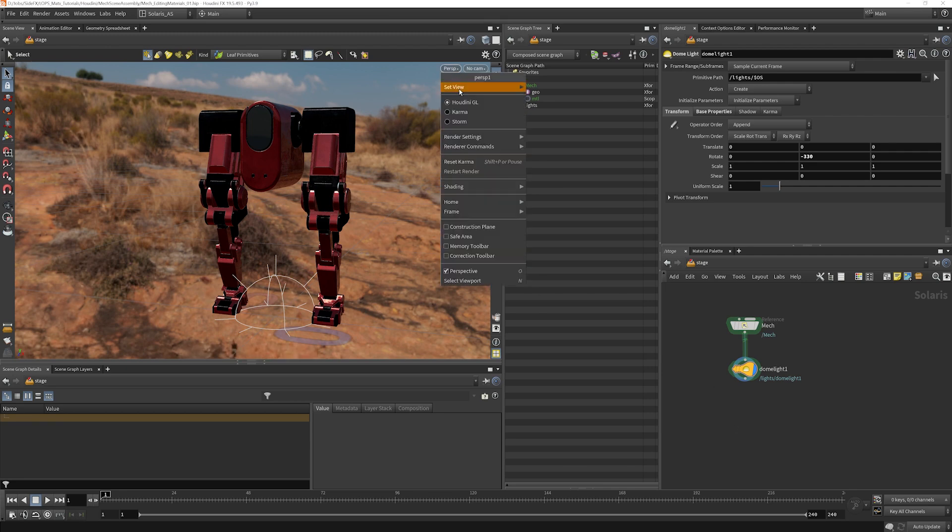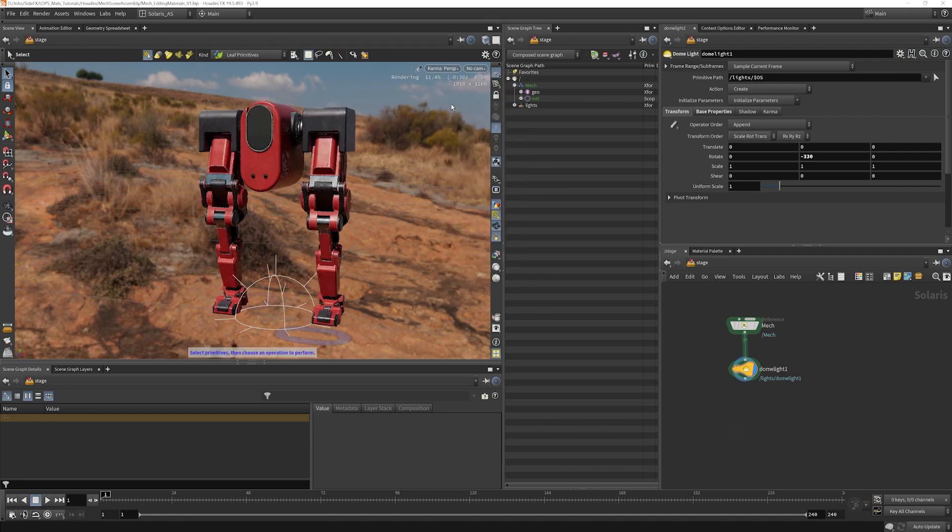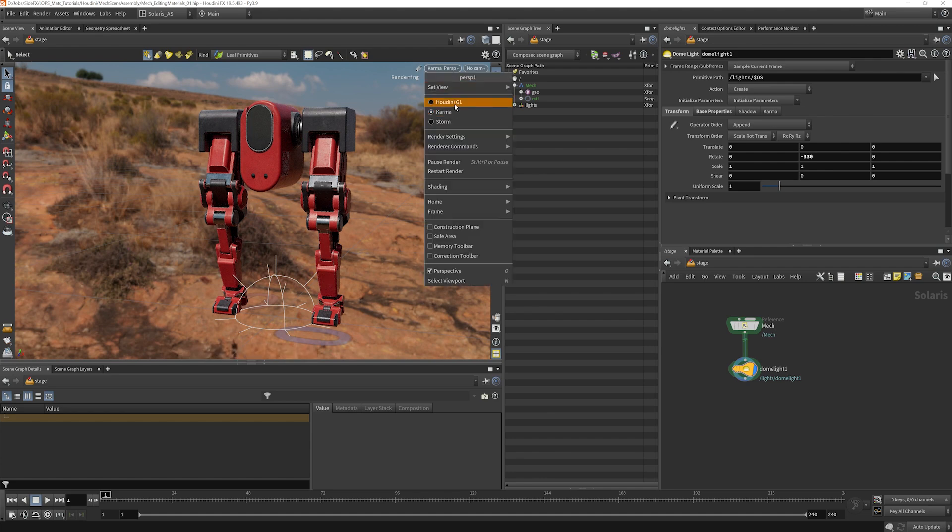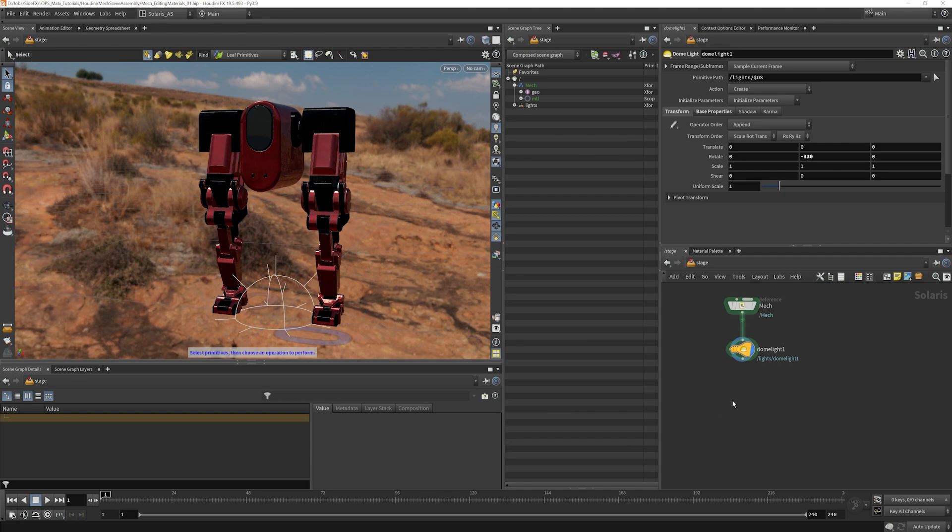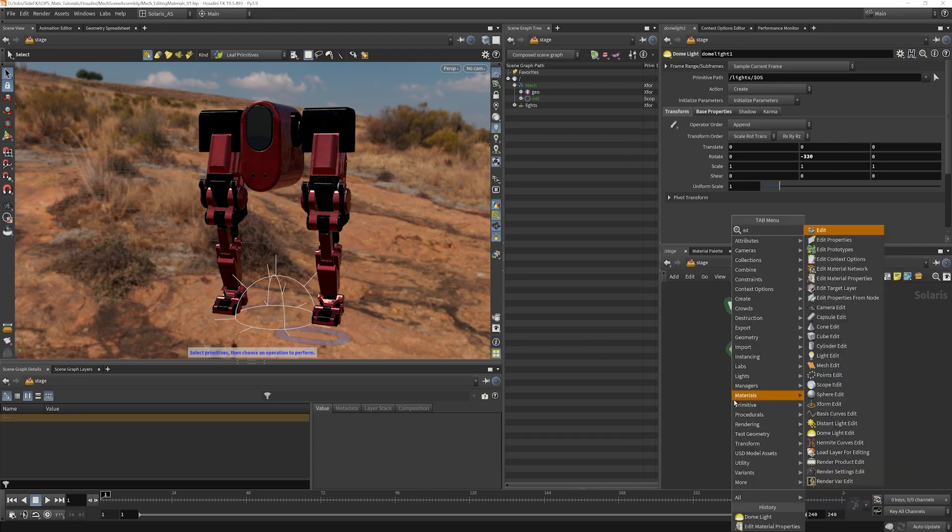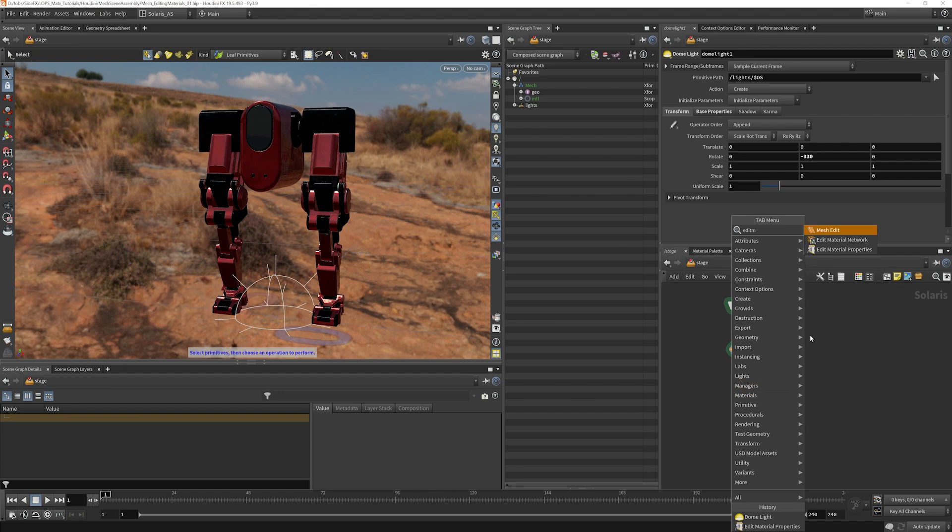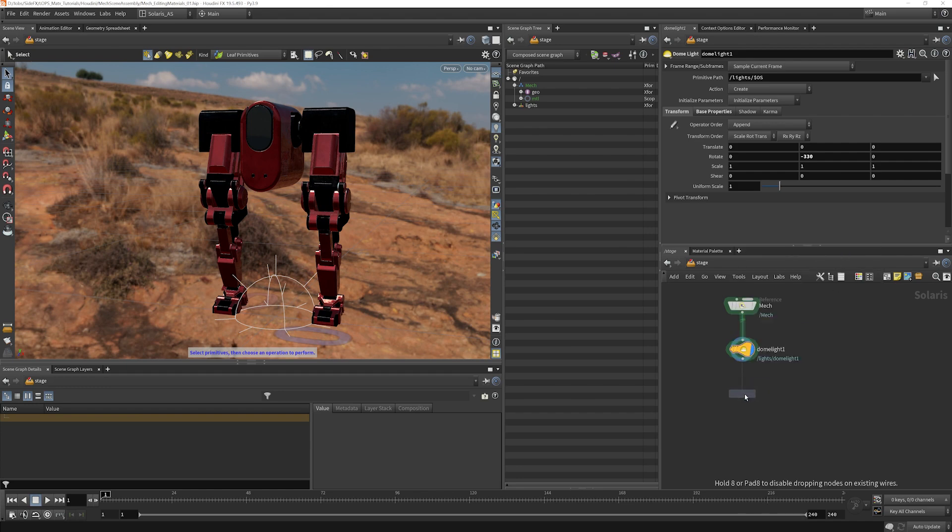Right now I'm going to start our render here and you can see that we've got our red material assigned here via Karma. But what if we wanted to just change that texture map out and keep everything else the same? One way we can do this is with an edit material properties node.